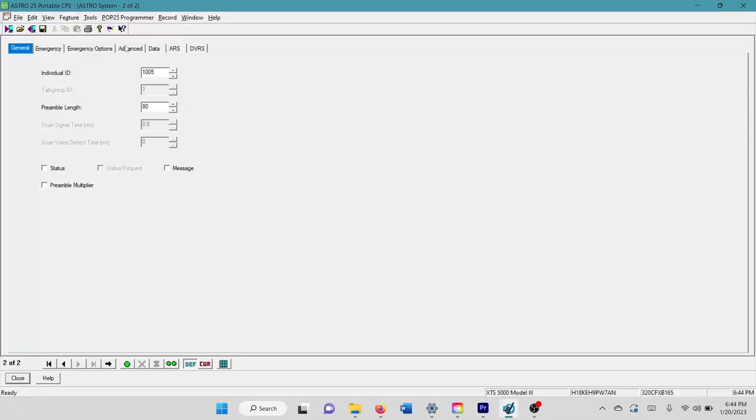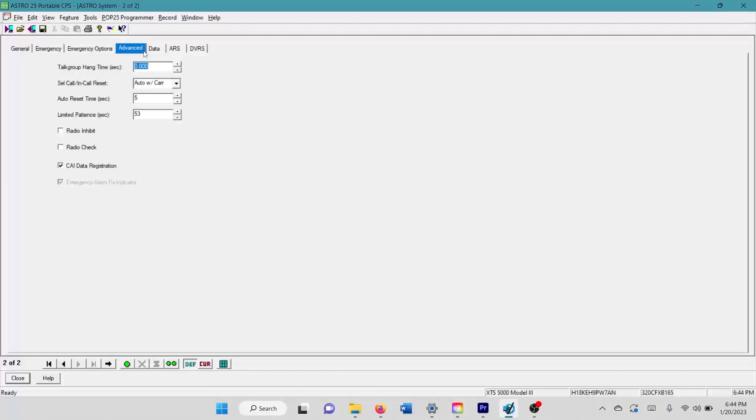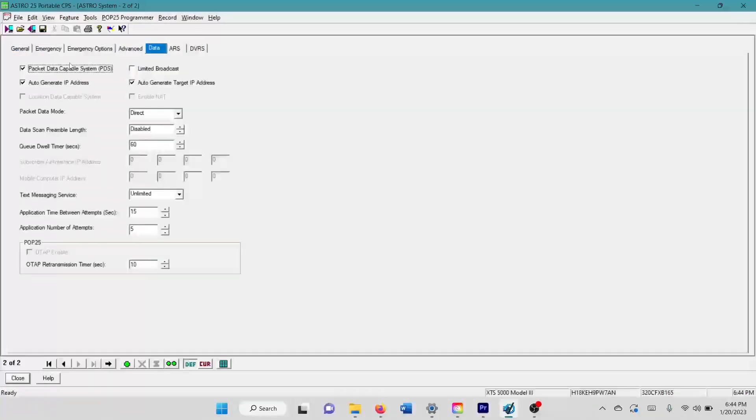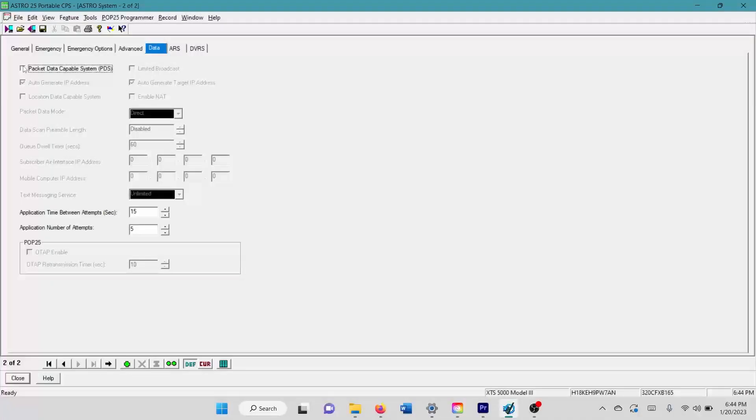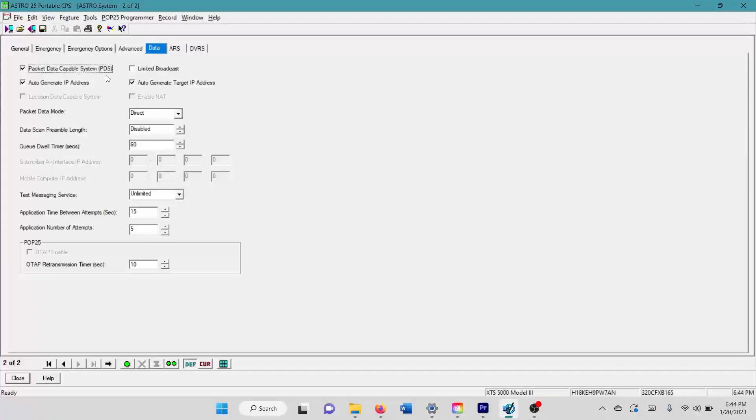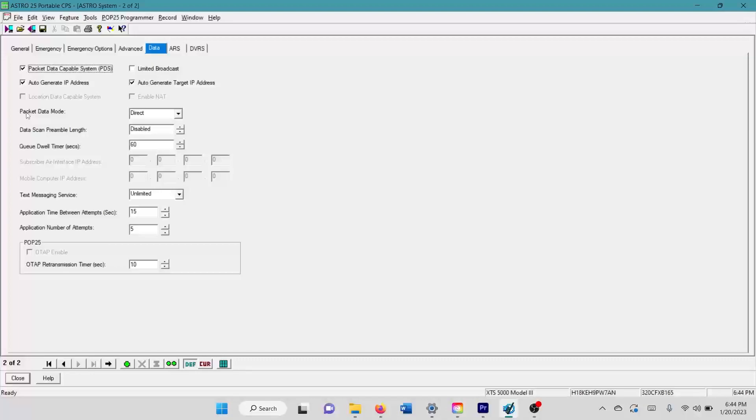And what you have to do in your astro system is you have to come over here. You have to go to data. You have to enable packet data right here. These two should be auto selected. I just leave them auto selected. It works. I don't exactly know what these do other than some stuff that usually probably has to do with servers and things like that.